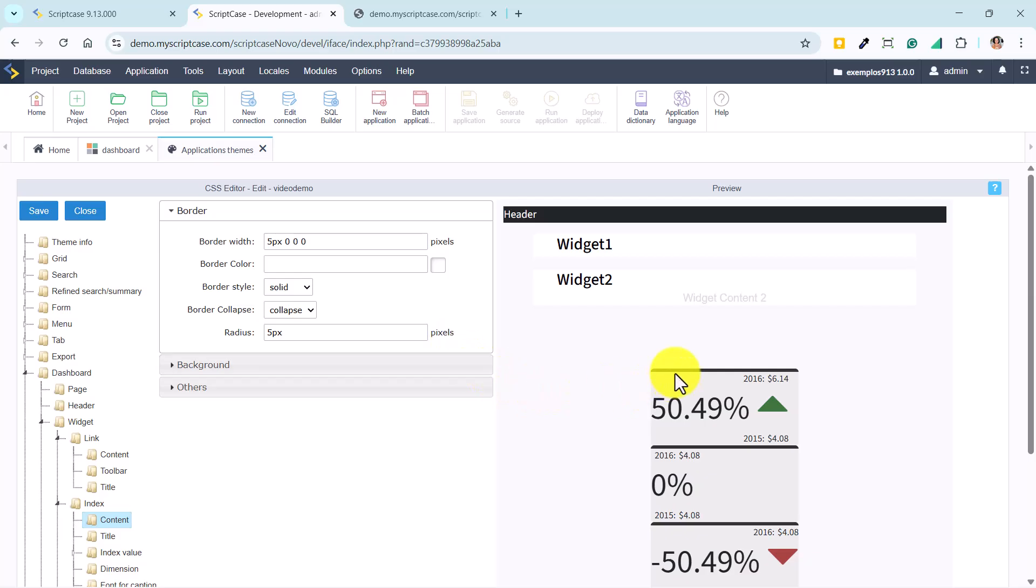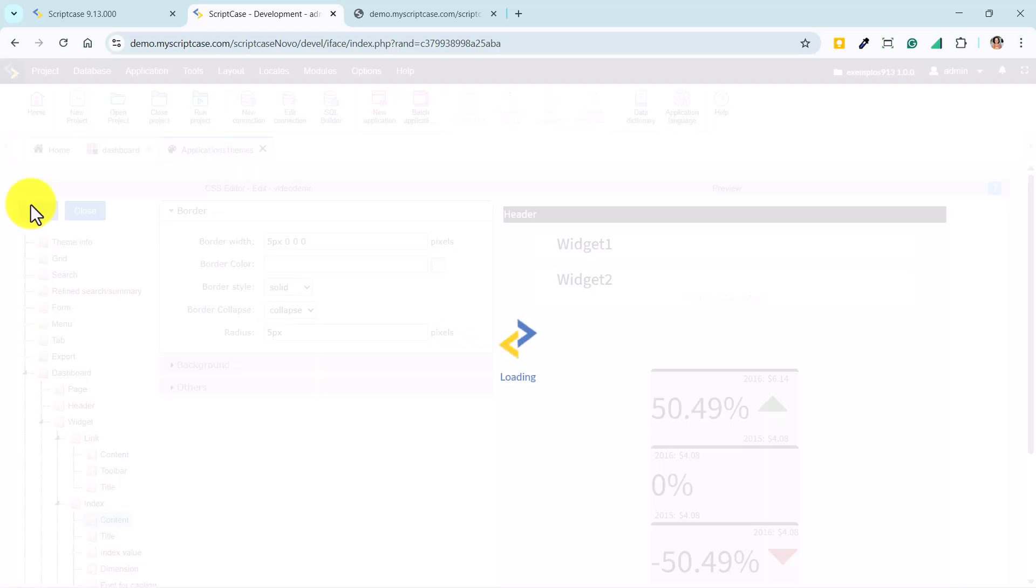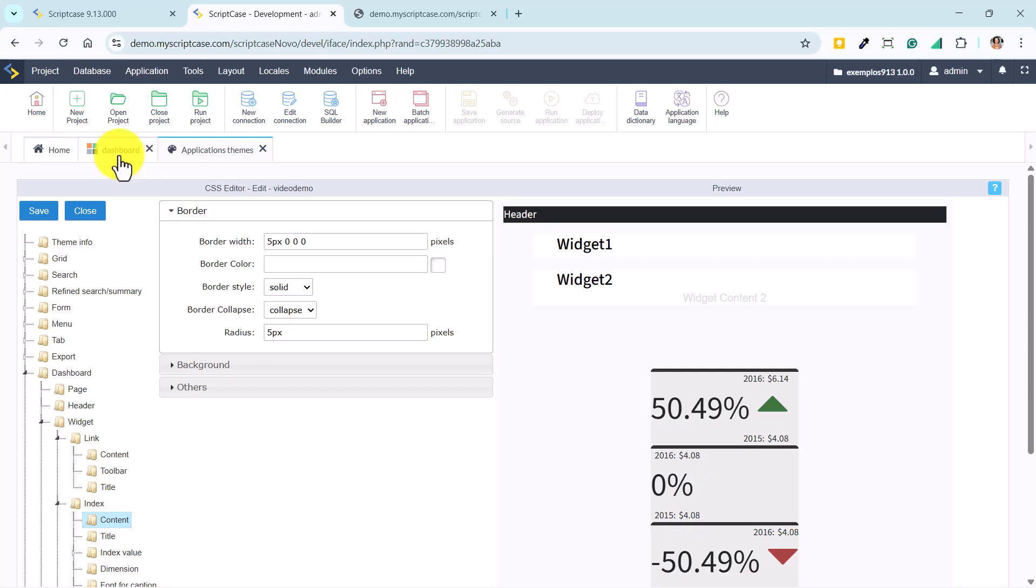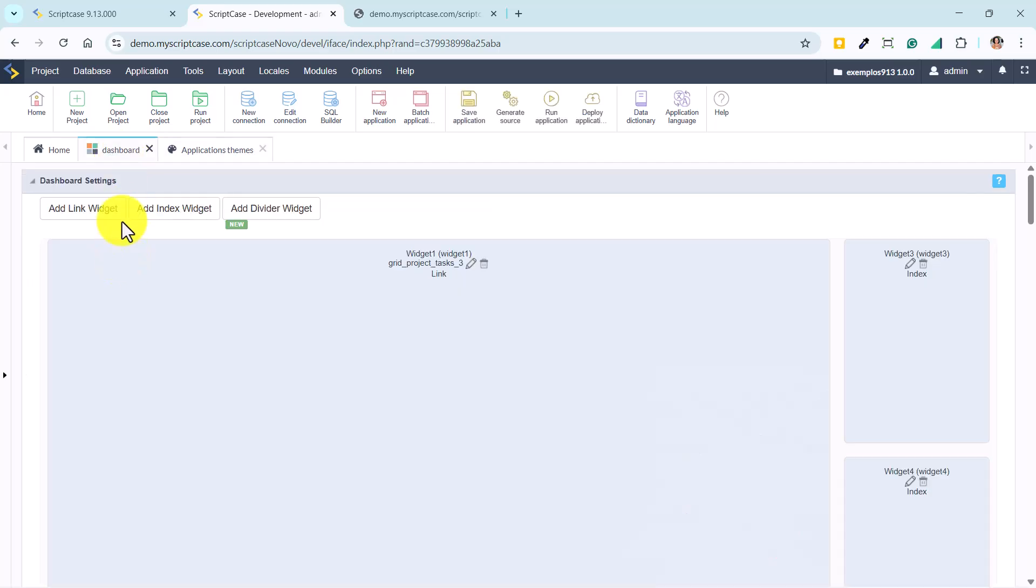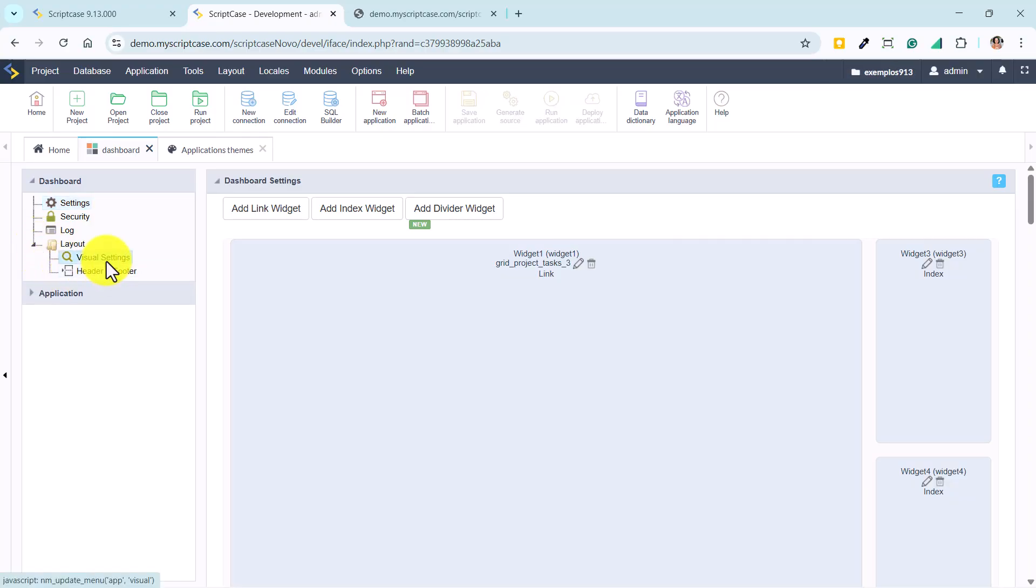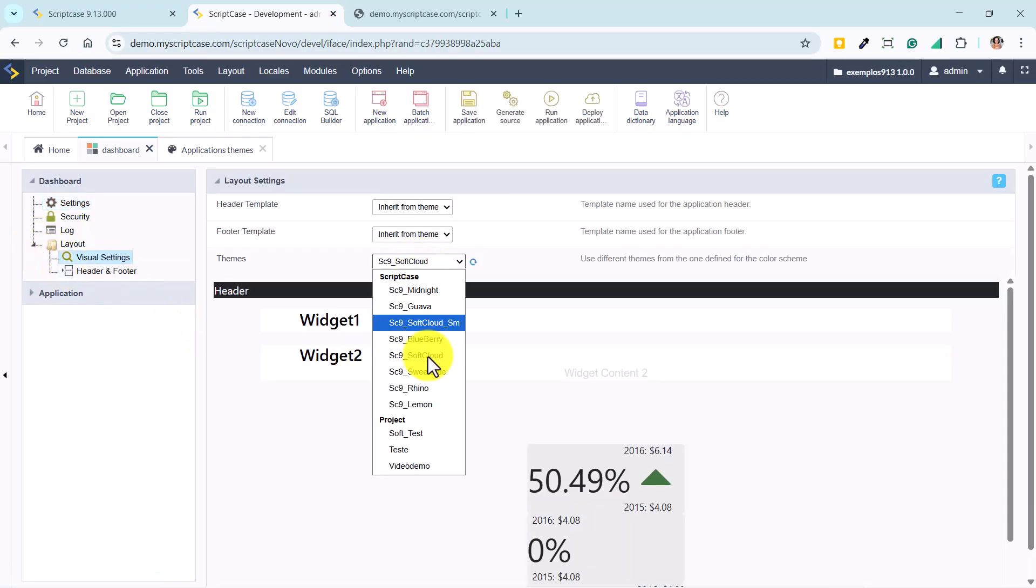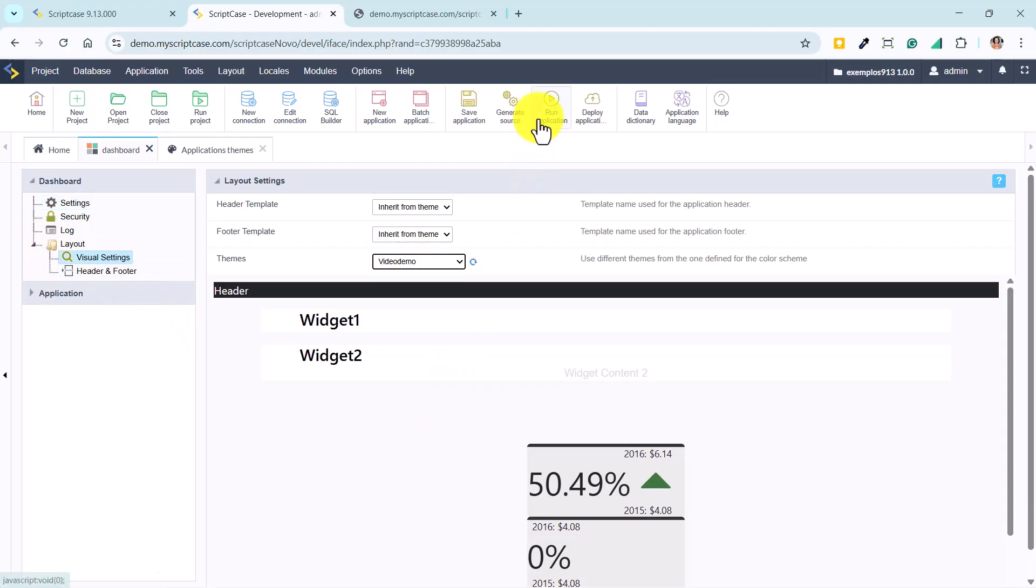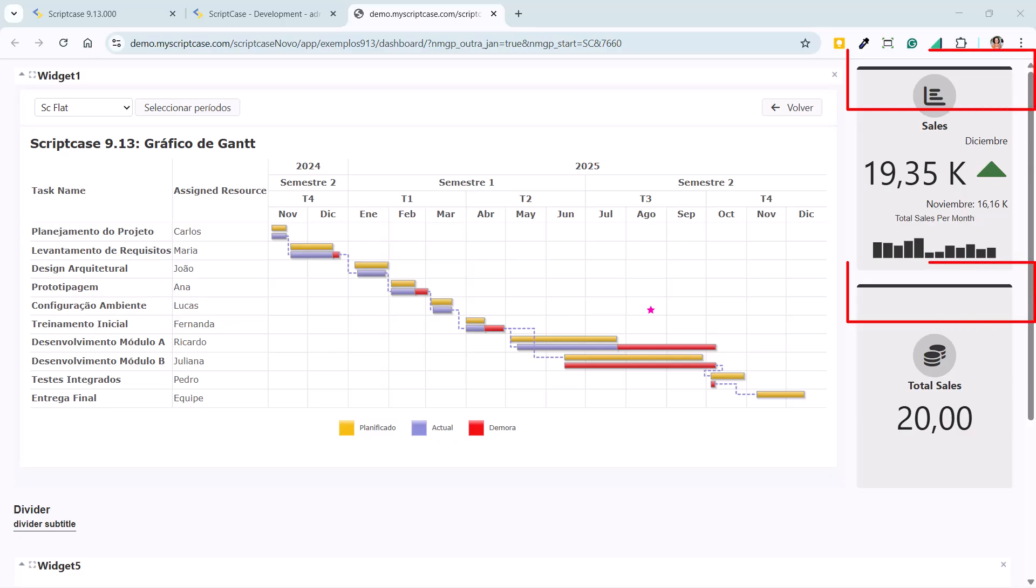Another possibility is choosing a specific color for a certain border within the index, which is also a new feature. We save the changes, open the dashboard layout, and apply the customized theme. When we run it, we can see the border colors applied.